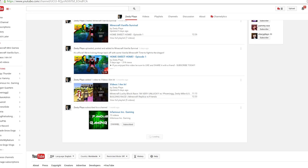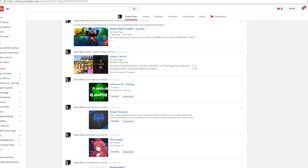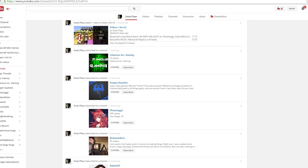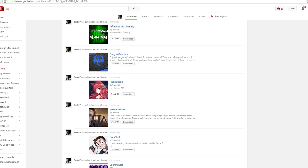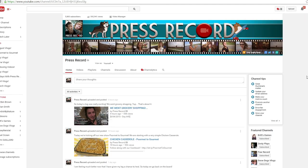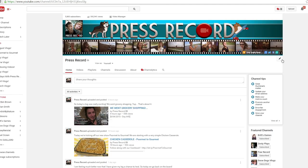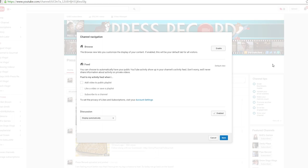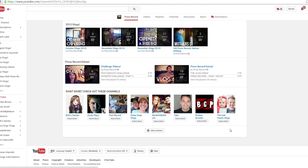The reason this isn't good is if you're looking to grow your channel, you want to advertise your material, not someone else's. So if you'd like to change this, simply go to your channel, click the edit button under your banner, and select edit channel navigation. From here, click enable on browse, click save, and now you can begin setting up your channel.